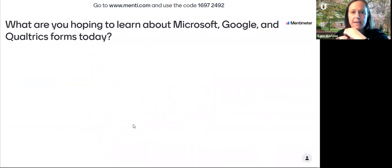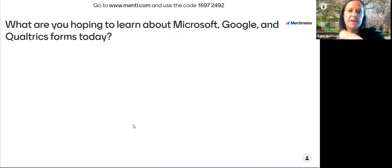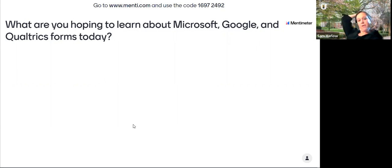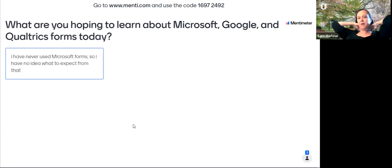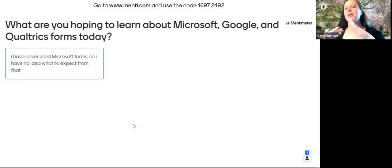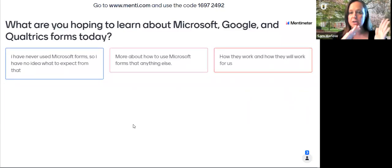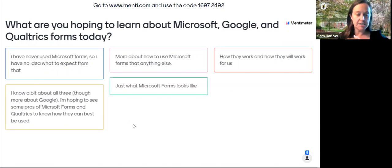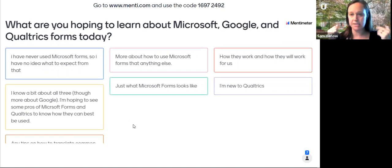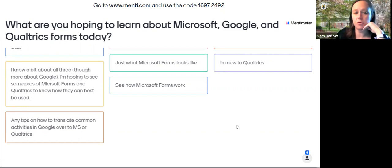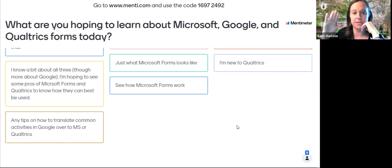The next question is: what are you hoping to learn about Microsoft, Google, and Qualtrics forms today? We're going to have the interfaces up back to back to compare them. We're not going to harp on Google Forms since we're already using it and we're about to lose it. We'll really go into Microsoft Forms today, and also Qualtrics since a lot of people are new to it.